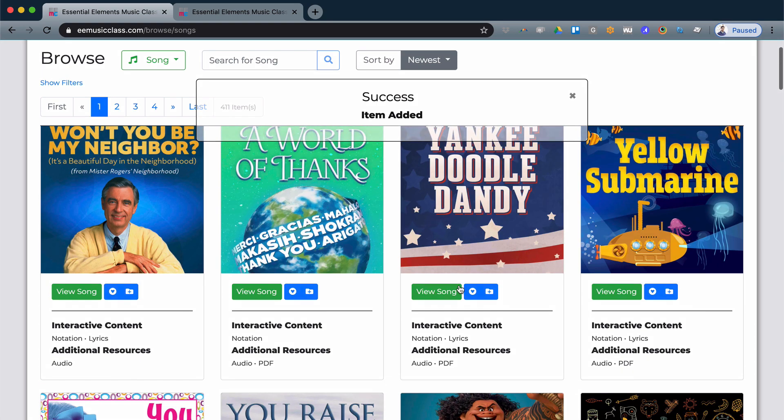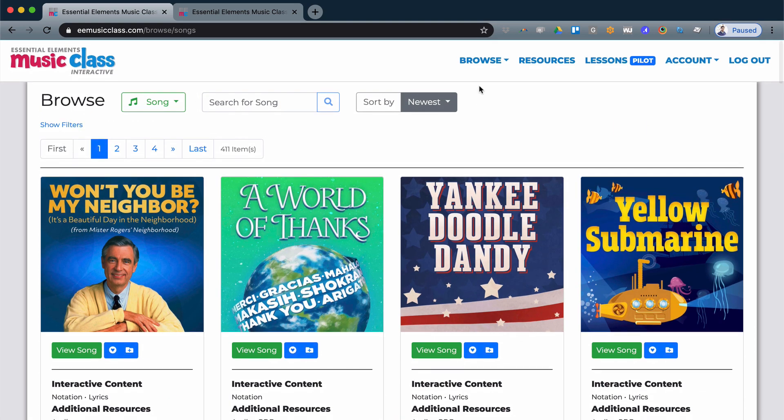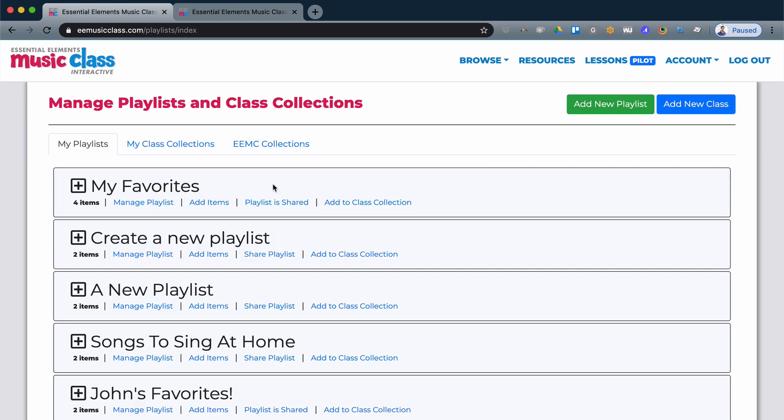To organize your playlists, you will see them in the dropdown in Playlists. You'll see all of your playlists here and you can even add them to a class collection. A class collection is a collection of multiple playlists.